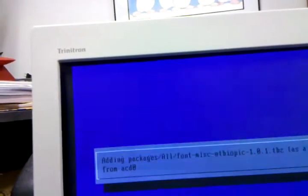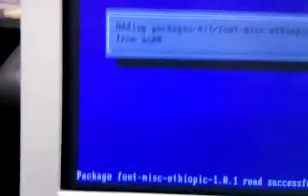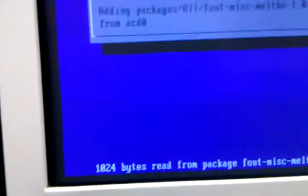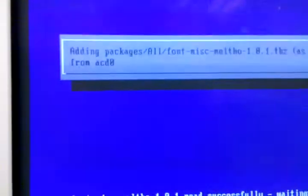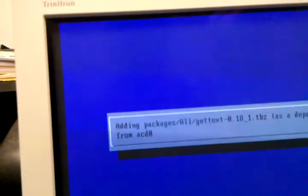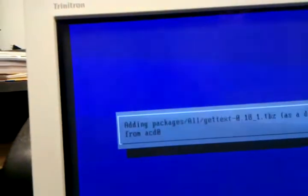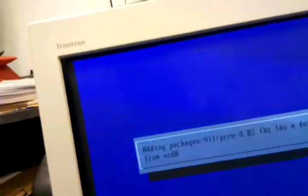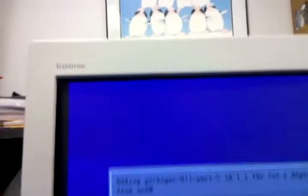Now why is it doing Ethiopian fonts? I don't care about Ethiopian fonts. But I think because I just started picking things in bulk.